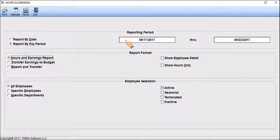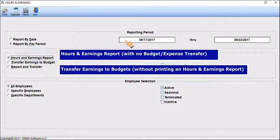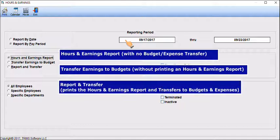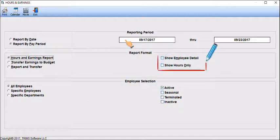If the Budget Expense Transfers Configuration option is selected, you can select one of the three reporting options: Hours and Earnings Report with no budget expense transfer, Transfer earnings to budgets without printing an Hours and Earnings Report, or Report and Transfer which prints the Hours and Earnings Report and transfers to budgets and expenses. Select to show employee detail and/or hours only.